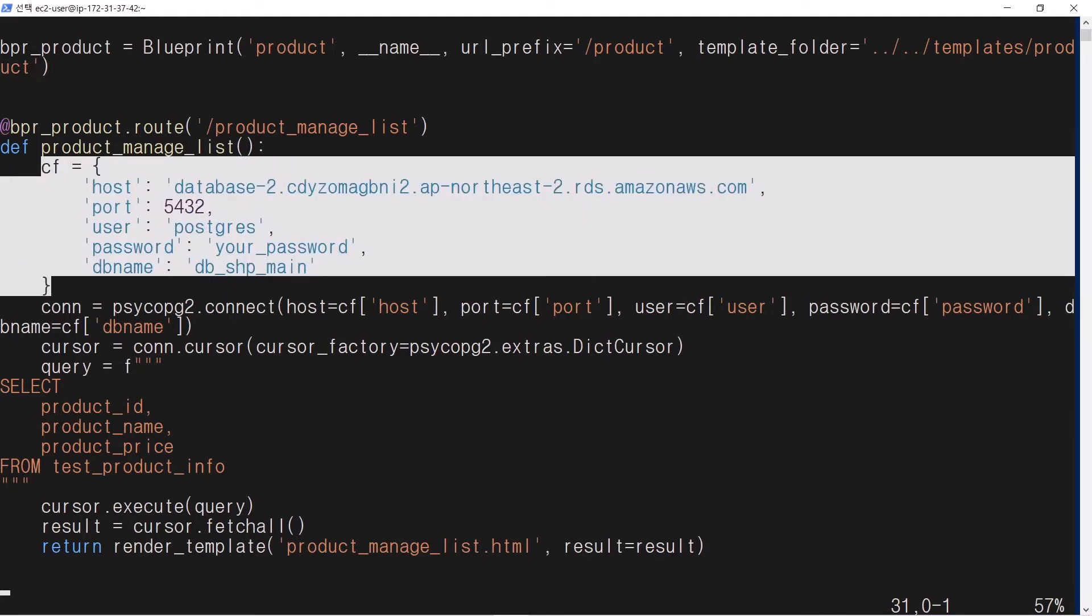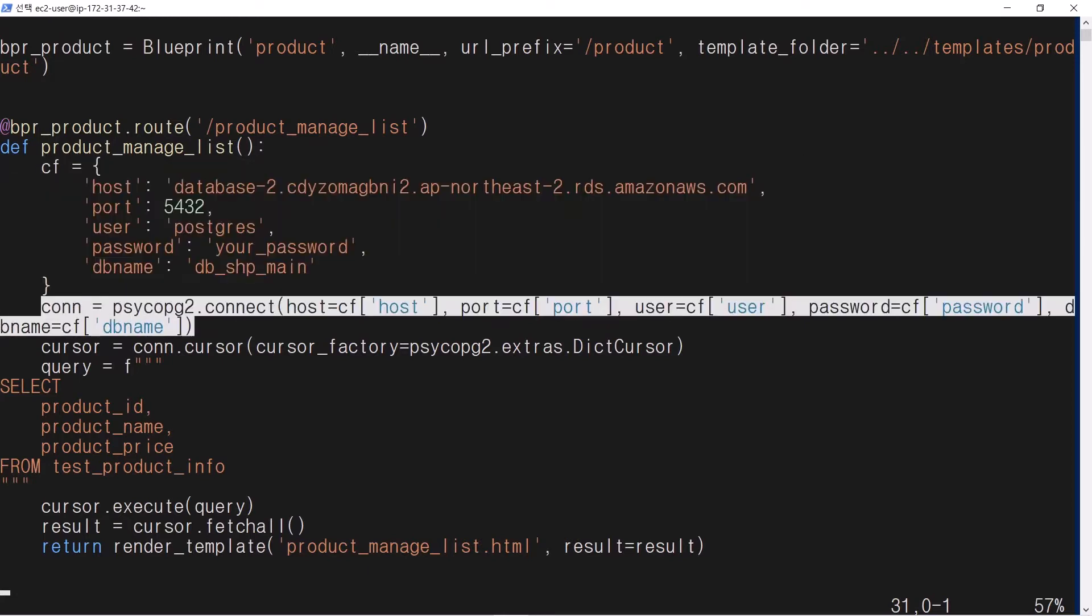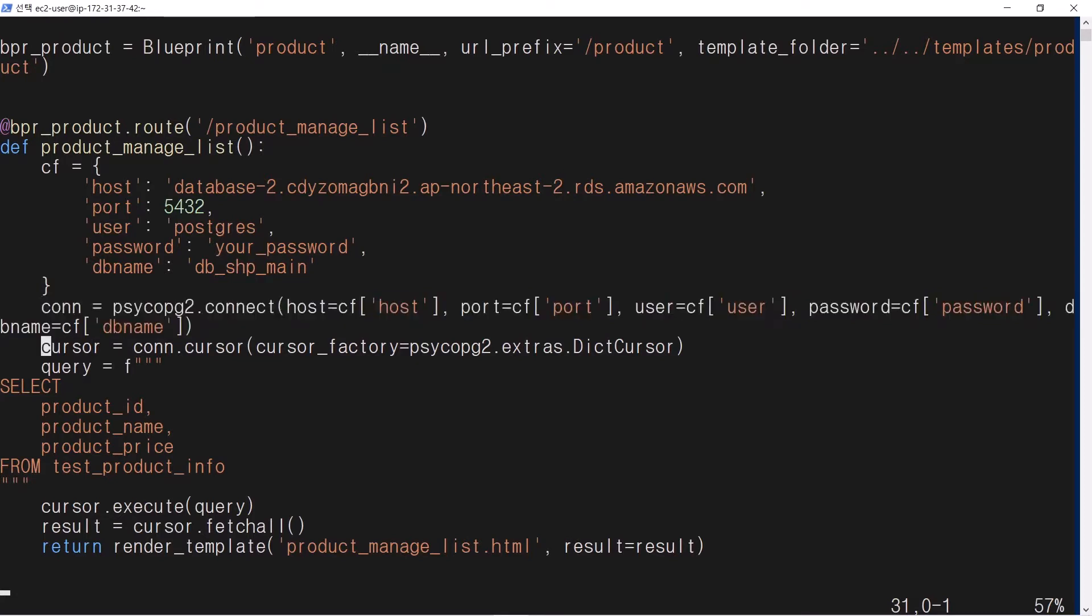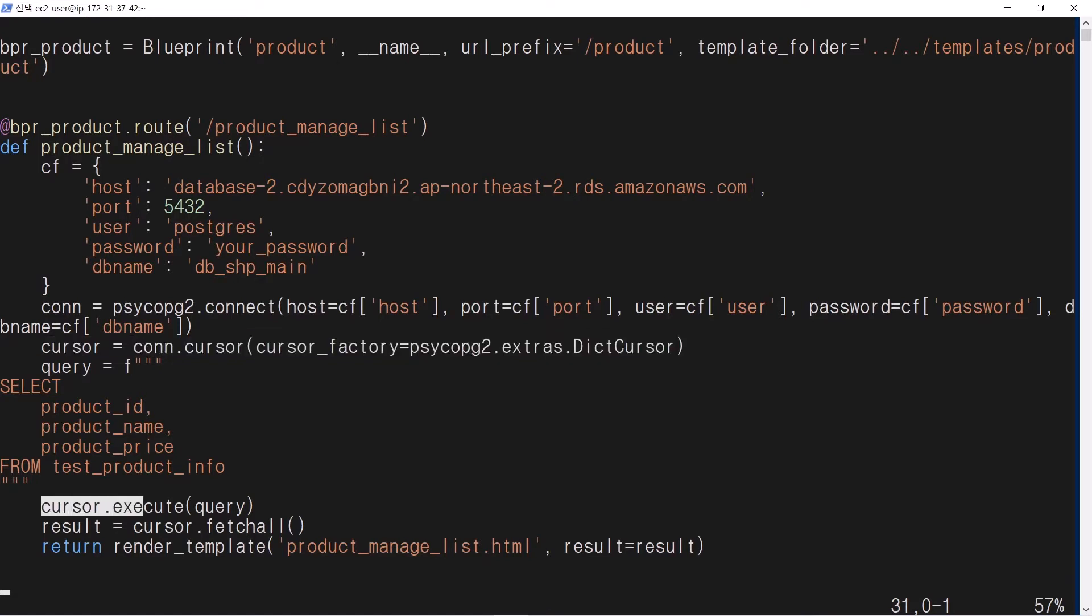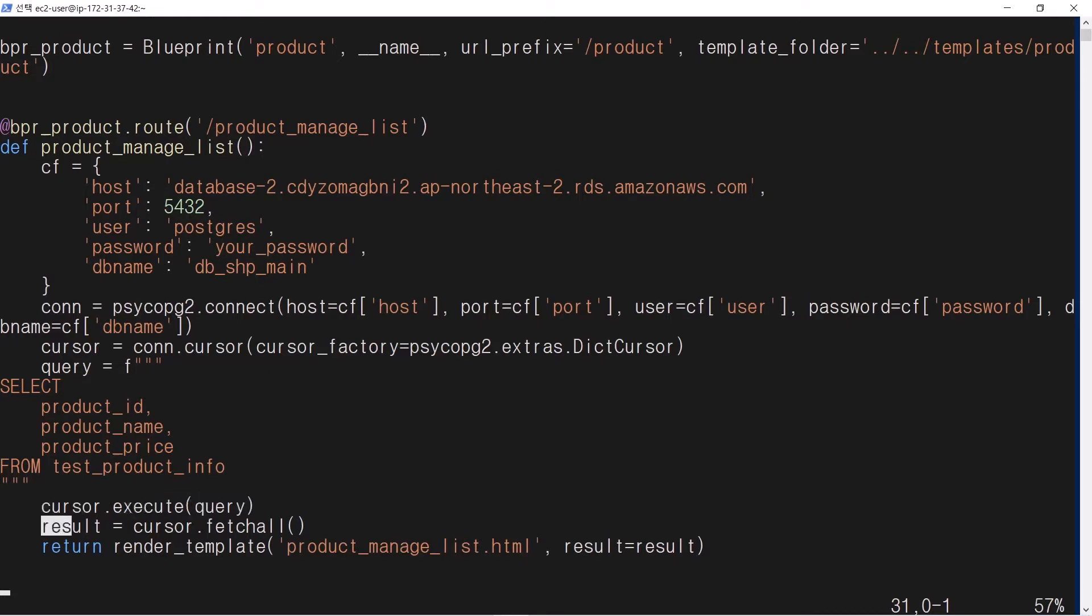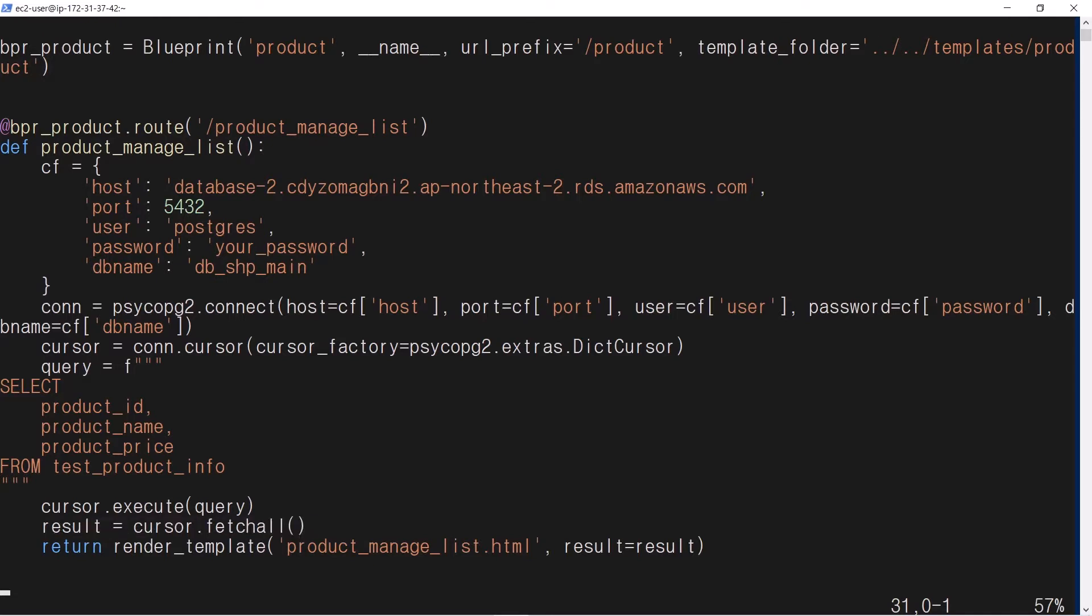Get configuration information for accessing the database. Connect to the database. Create a cursor for the connection. Execute query. Fetch data if the query is a select statement. These steps are the same for any menu accessing the database.